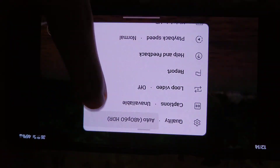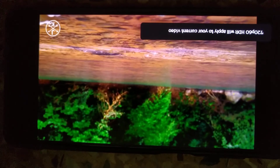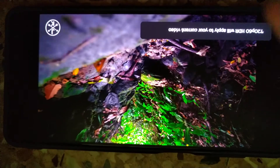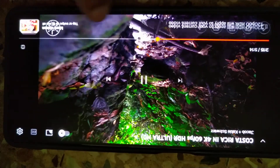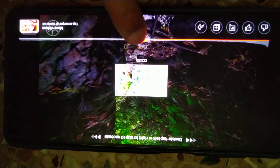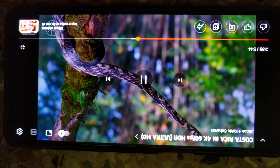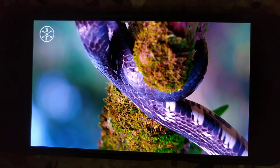Here I can show you this is playing on HDR. You can also select up to 4K 60fps quality options. You will see this is the original color.